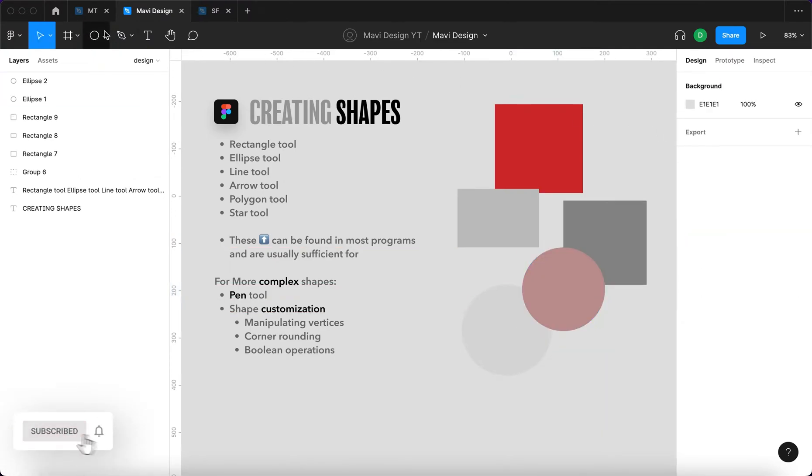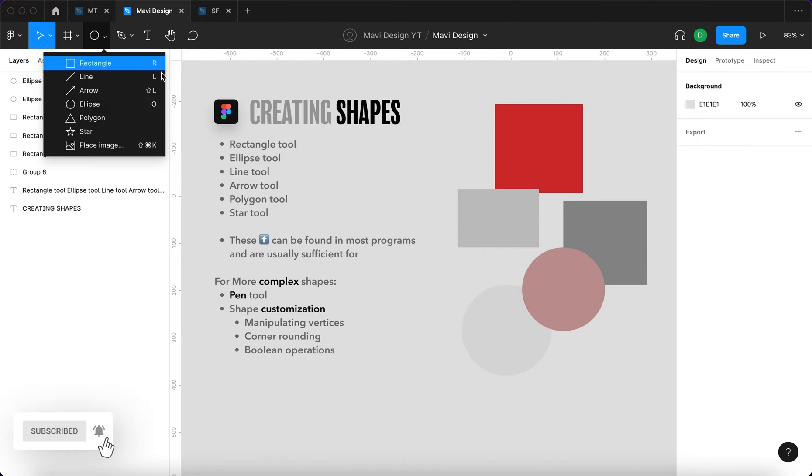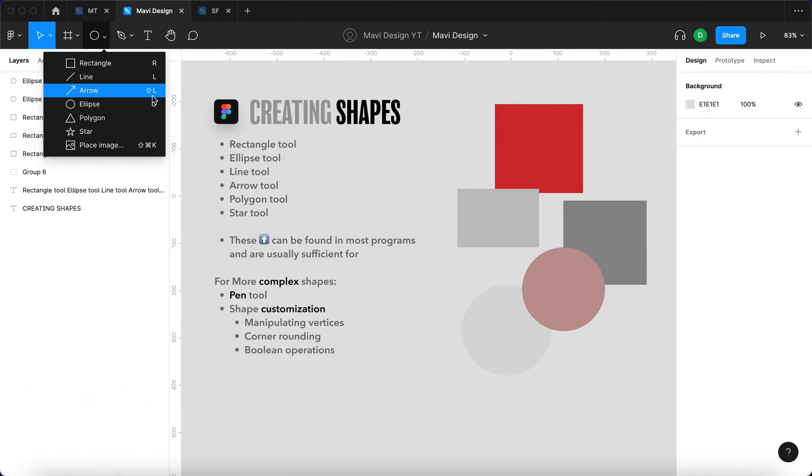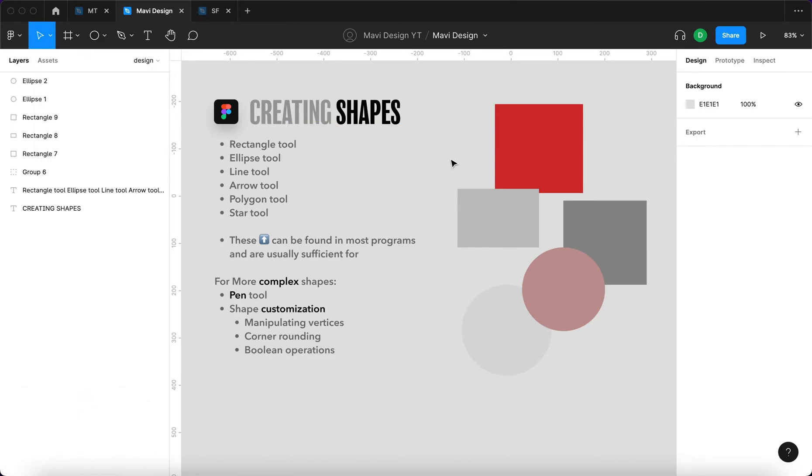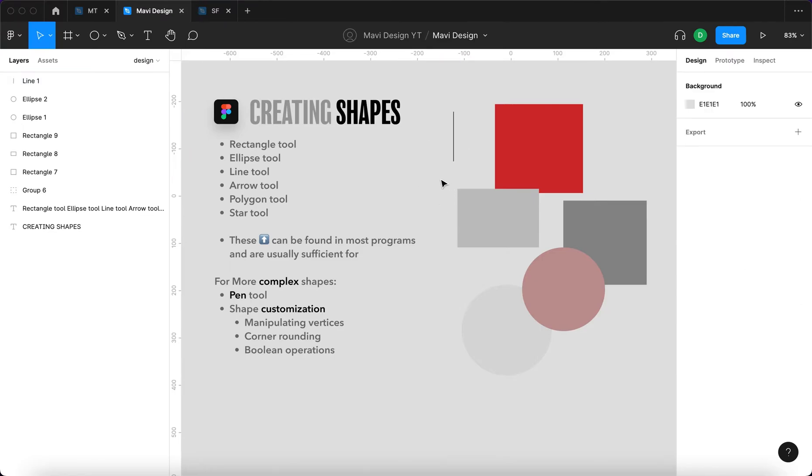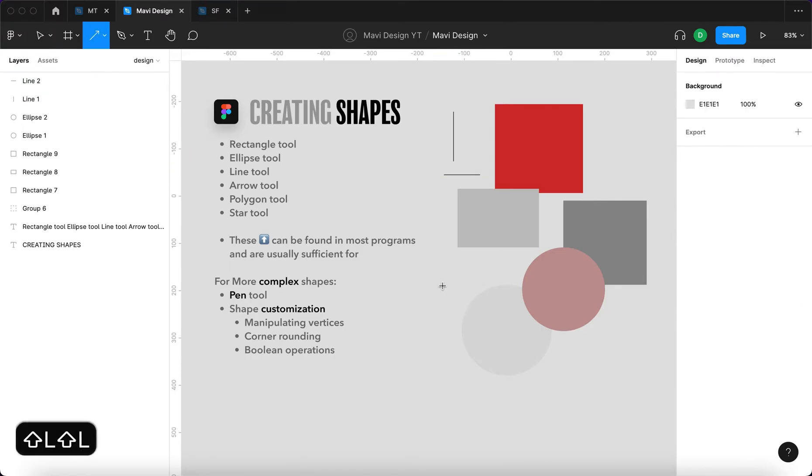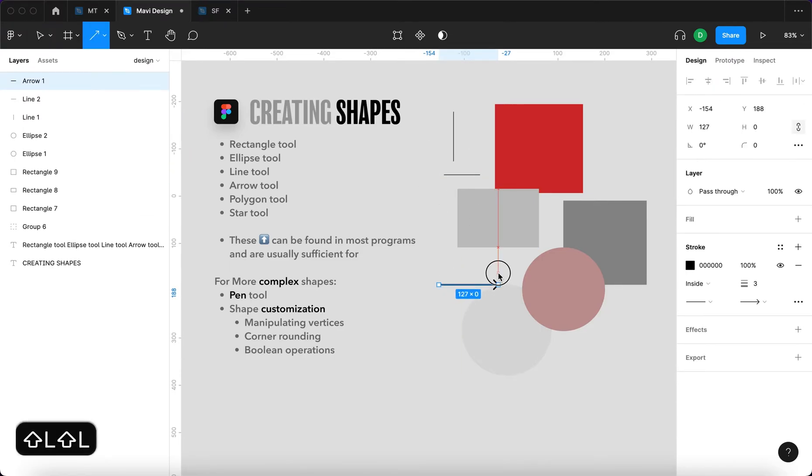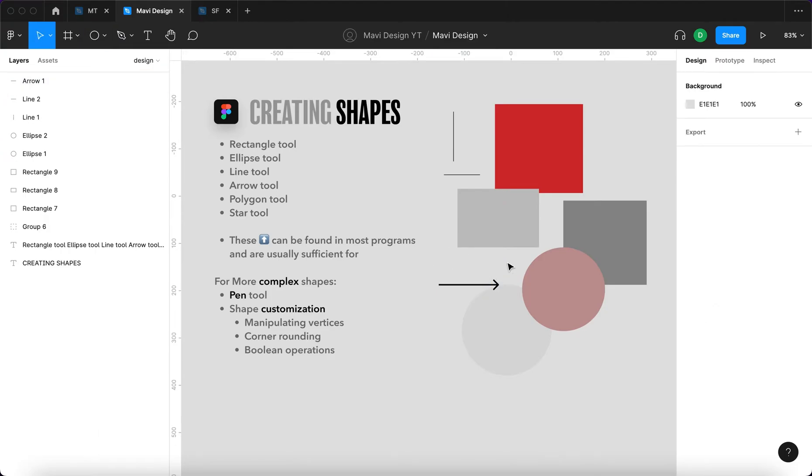You can also see that we have these letters here that basically say what are the keyboard shortcuts for these tools. When we press L we can create lines. So L stands for line. That's pretty straightforward. If we press shift L that's an arrow.